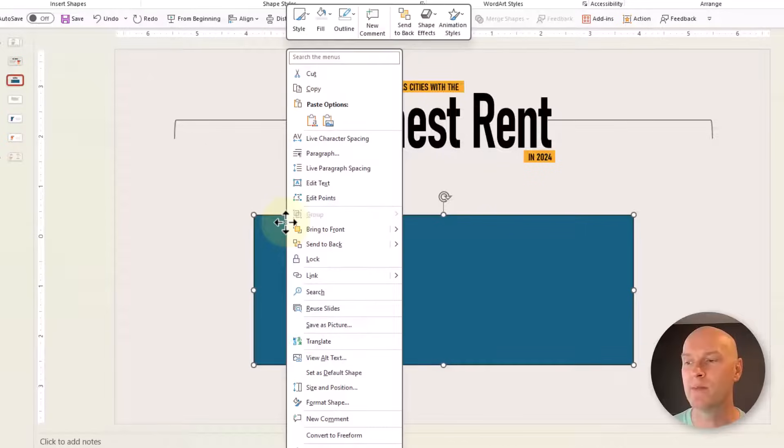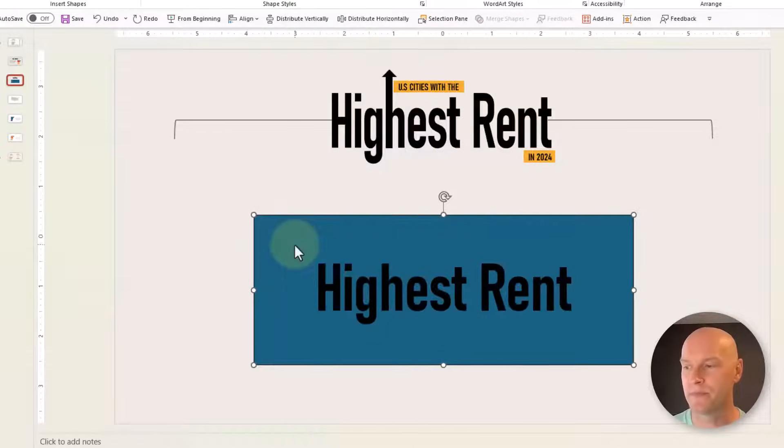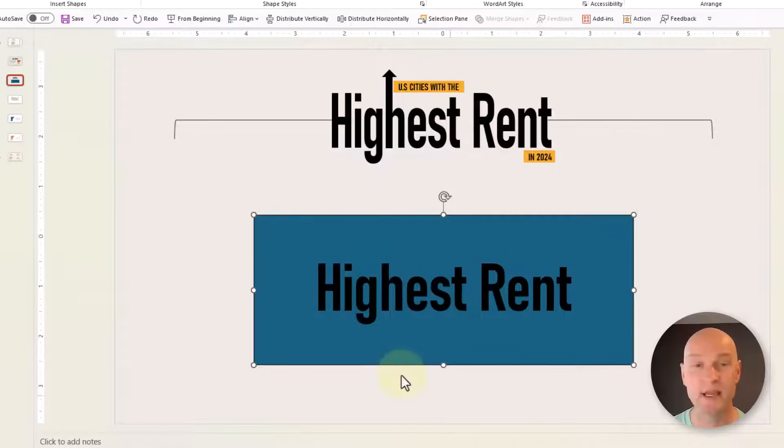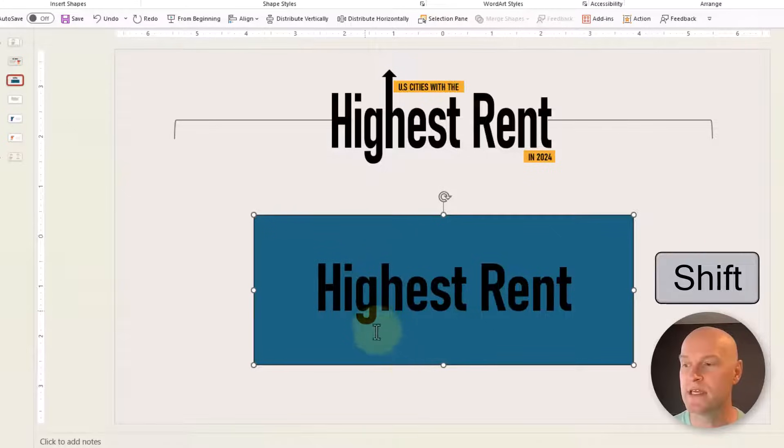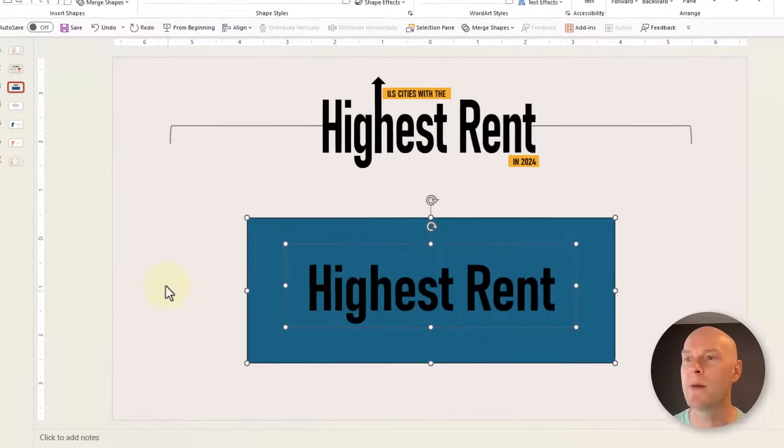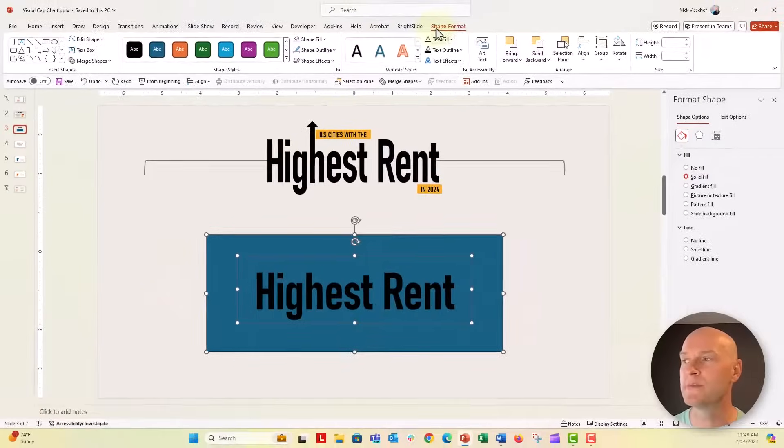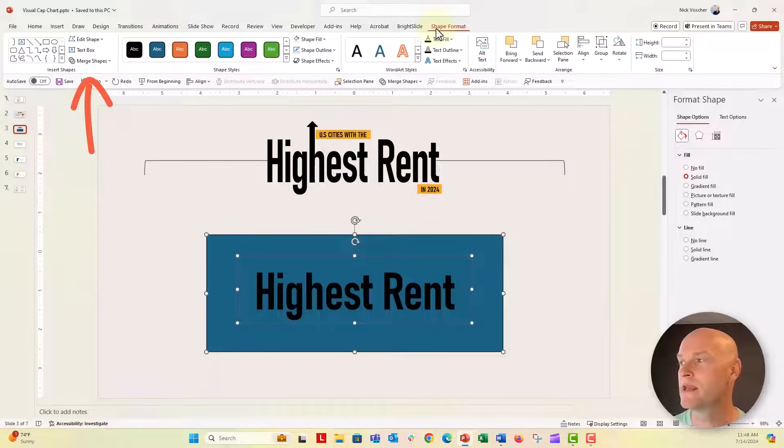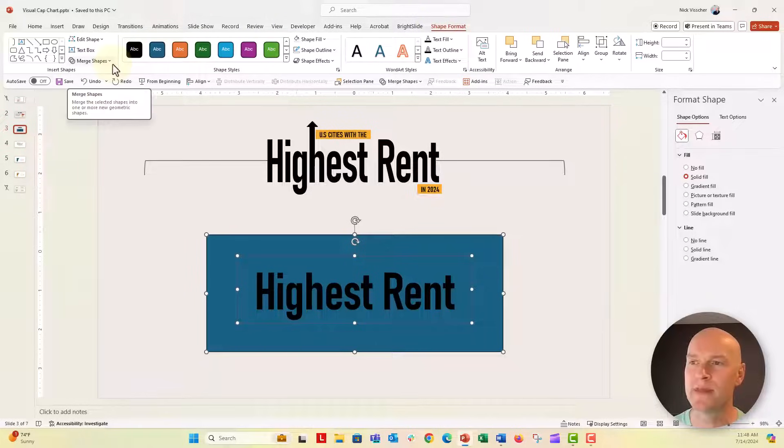I'm going to send this to back. Now I'll make sure the back rectangle is highlighted, push the shift key, and highlight the text box. Then go up to the Merge Shapes tool under the shape format menu. Merge Shapes is right here in the insert shapes section.